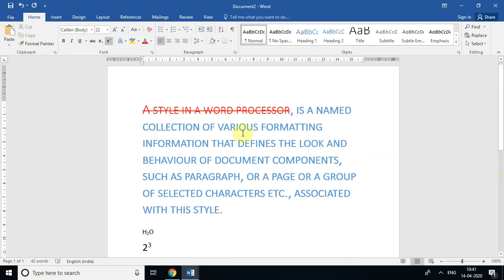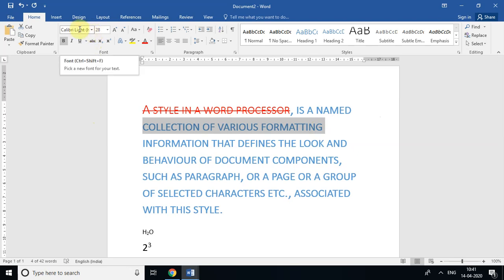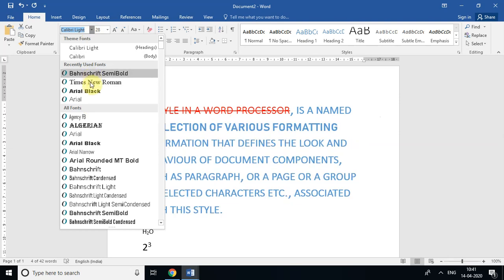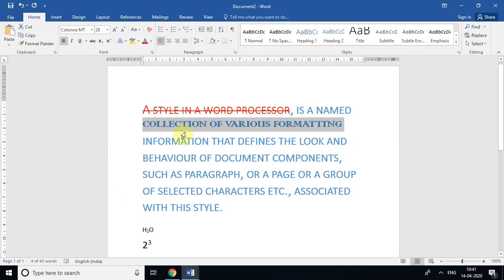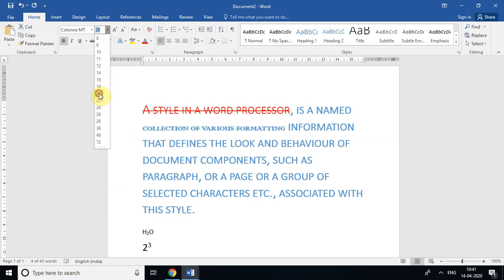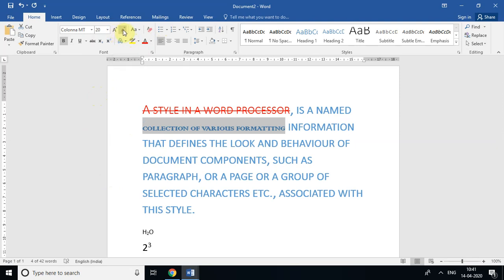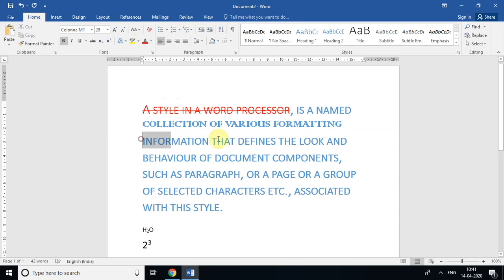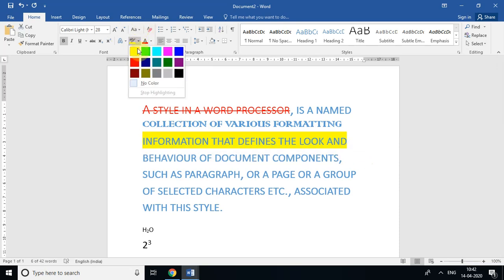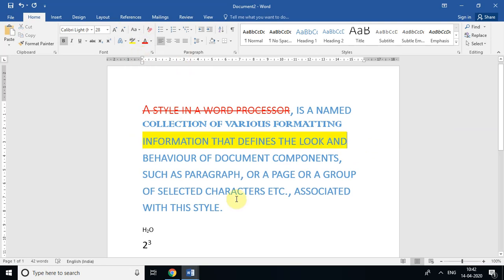Now let's change the font face. I'll select a group of words — here is the Font Face selector in the Home tab. As I click the dropdown, you can see many font faces available. You can select whichever you want and the font changes. For size, you can choose a desired size or use the increase and decrease font size buttons. You can also highlight text — select the text, click Text Highlight Color, and choose a color like yellow to highlight it.